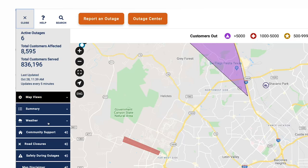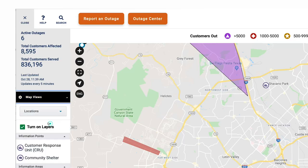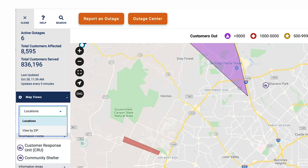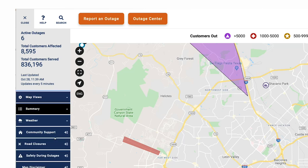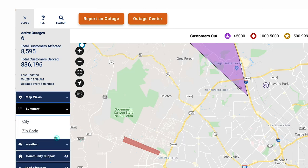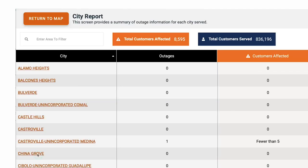The map views section allows you to view outages by locations and zip code. The summary tab allows you to see all outages in a table format, sorted by city and zip code.